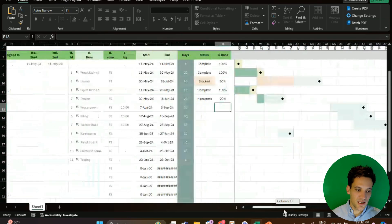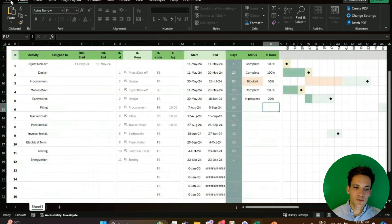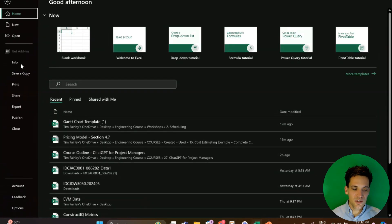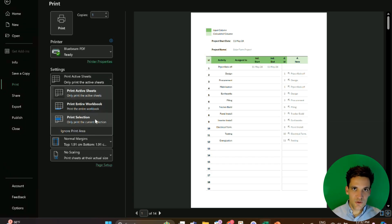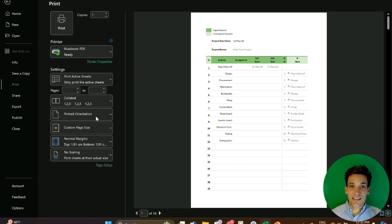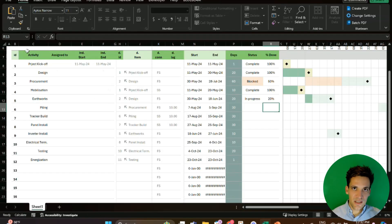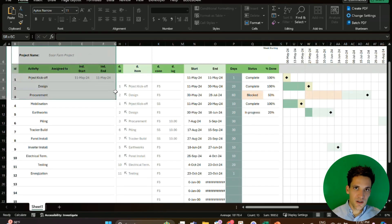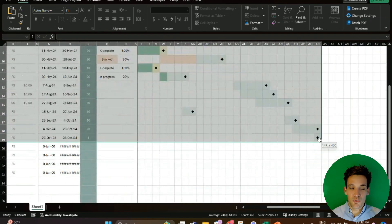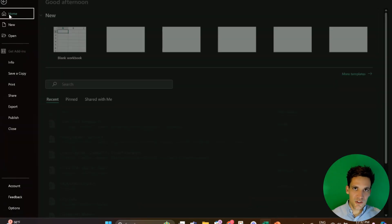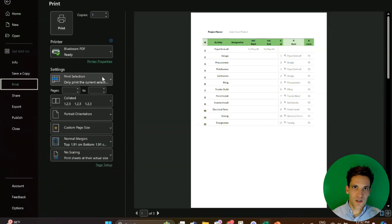As you enter the percentages complete, you can see quickly and visually how these are shown. You can print it and export it as a PDF, send it around to management and your team to give them a quick update of the schedule. It's a really simple Excel tool — I use it a lot and find it much easier than Microsoft Project. If you want it, just click on the link in the description and you'll be able to download it for free.